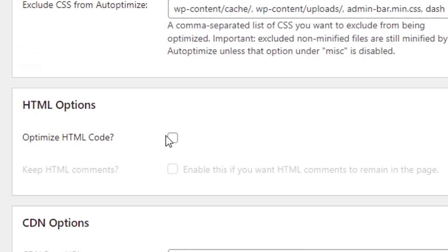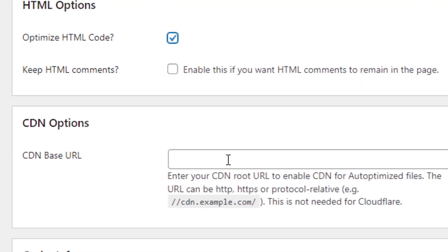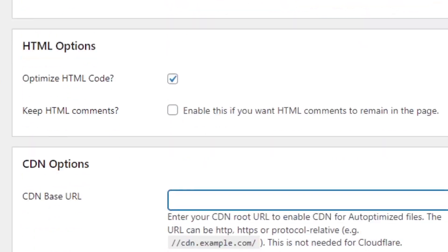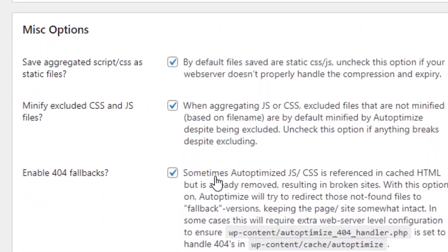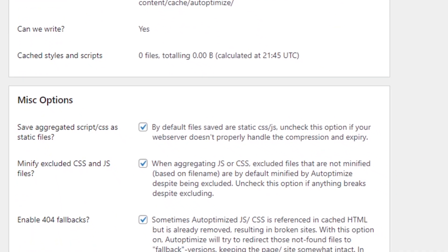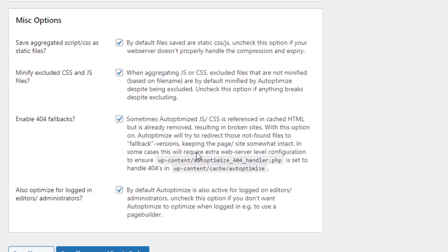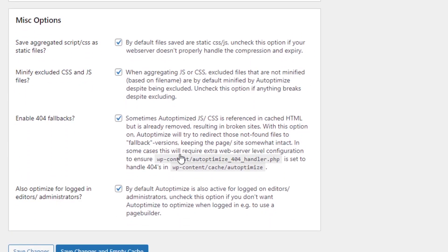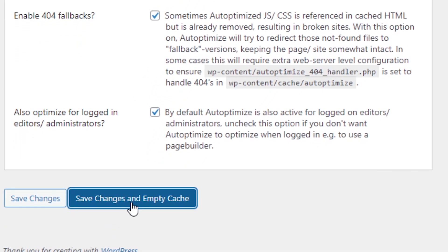We're going to leave aggregate CSS files and also aggregate inline CSS as checked. Then we're going to scroll down and optimize the HTML code. If we have a CDN, we can input it here. If we scroll down a little bit further, we want to make sure that all four of the miscellaneous options are checked. Depending on what you have installed on your website, you may have some more options below it — such as WooCommerce, which will actually add more to it. Once we're done, we just hit save changes and empty the cache.